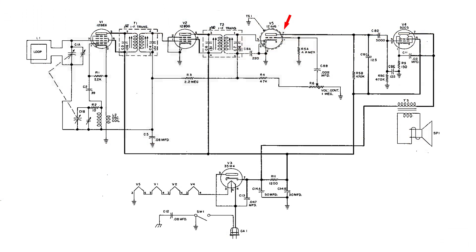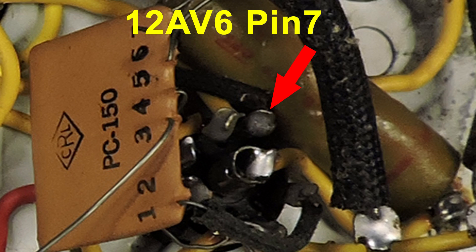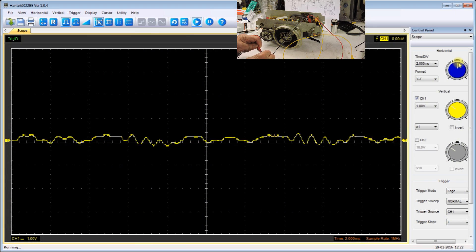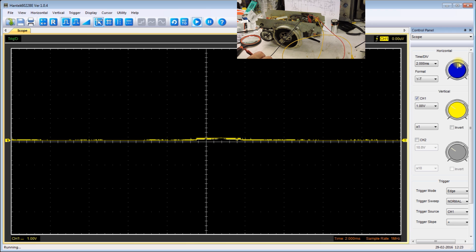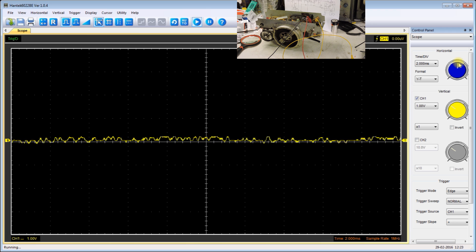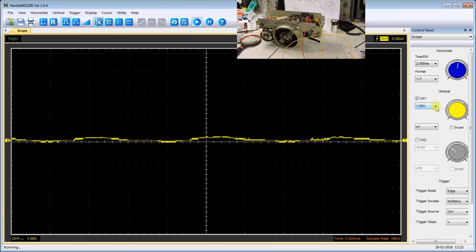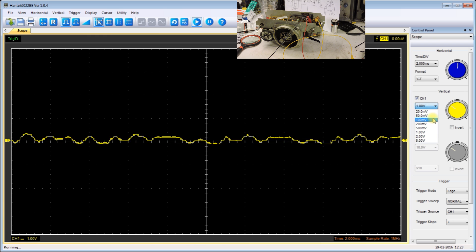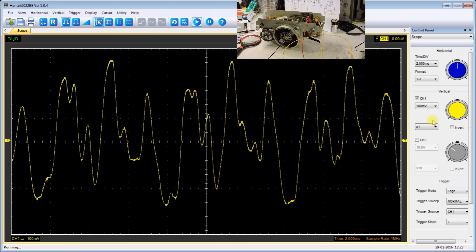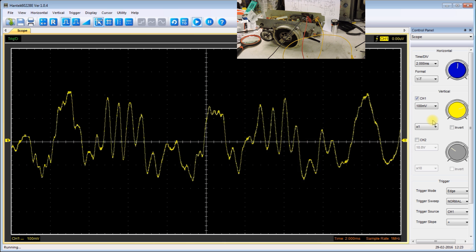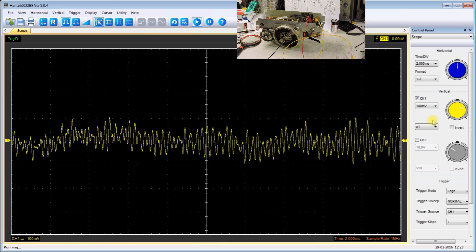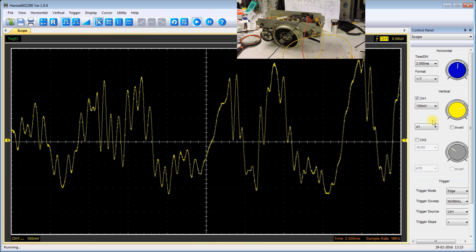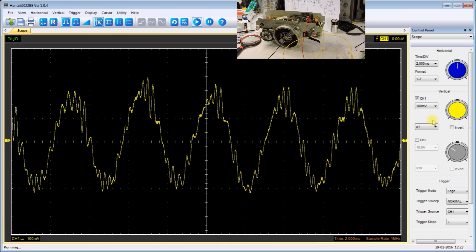Now I'm going to connect the scope to pin 7 of the 12AV6. It is audio, it's pretty weak so I'm going to increase the amplification. And here you can see it's definitely audio. The audio has been detected and amplified.